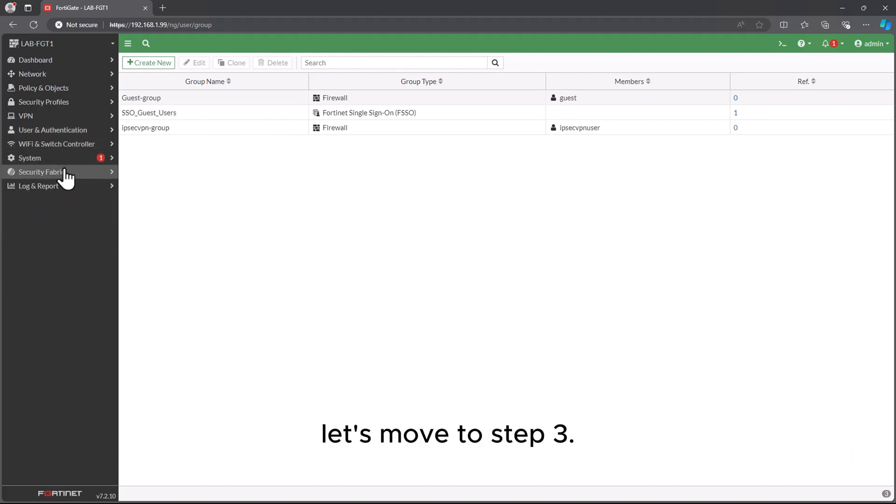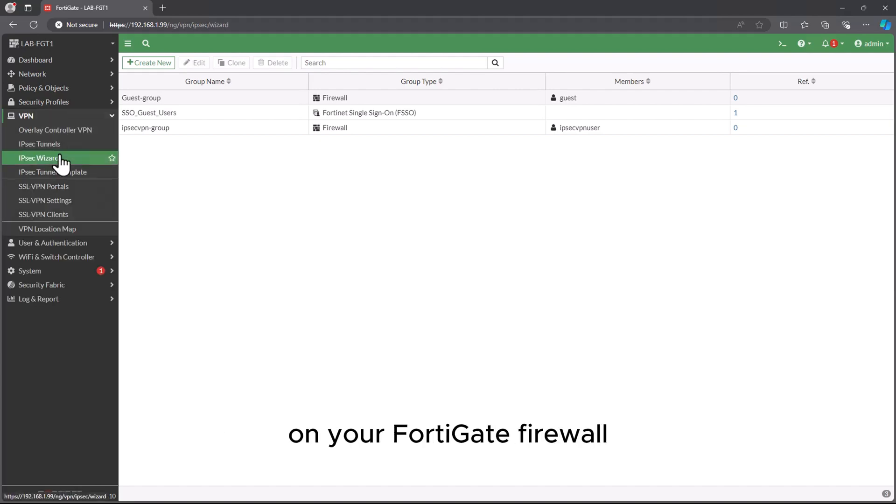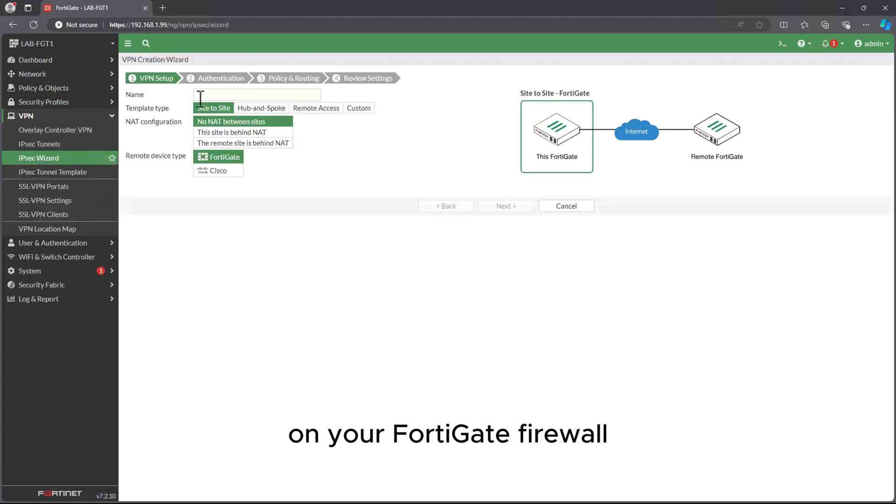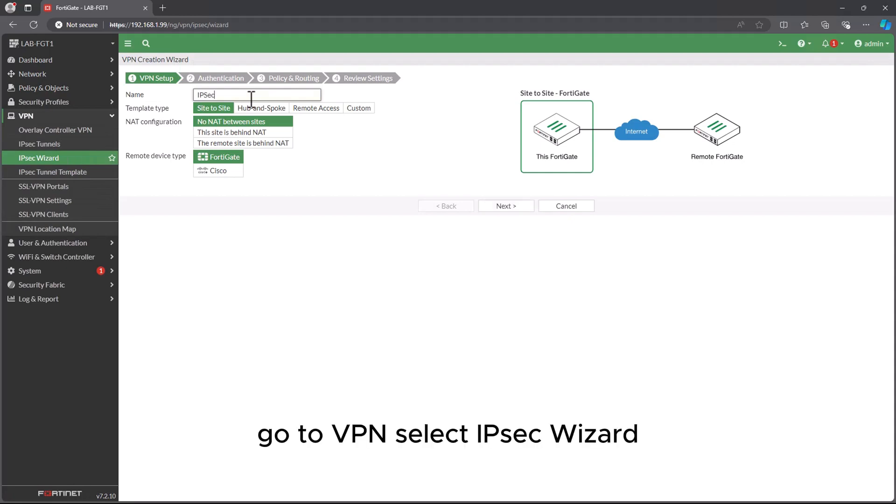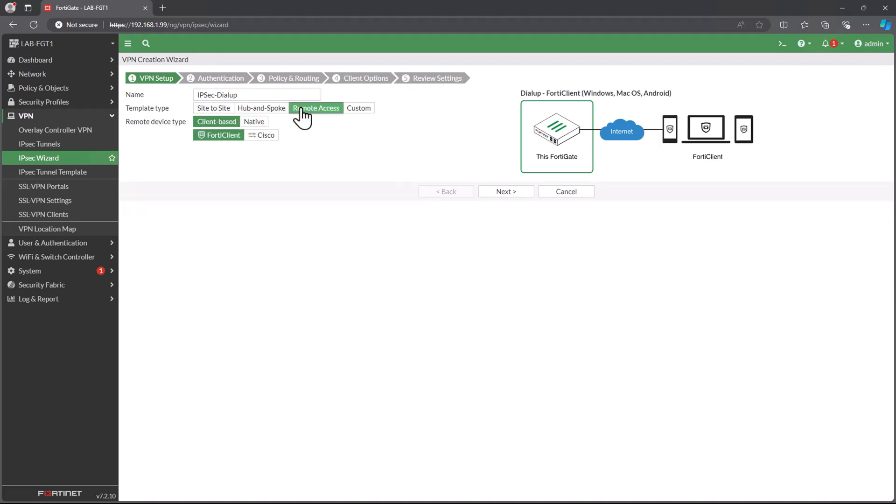Let's move to Step 3. Alright, let's dive into creating that IPsec VPN tunnel on your FortiGate firewall. Go to VPN, select IPsec Wizard, then enter IPsec VPN tunnel name. Choose Remote Access and click Next.